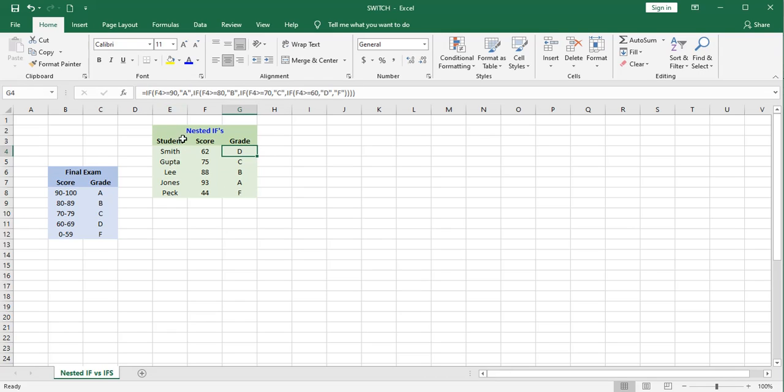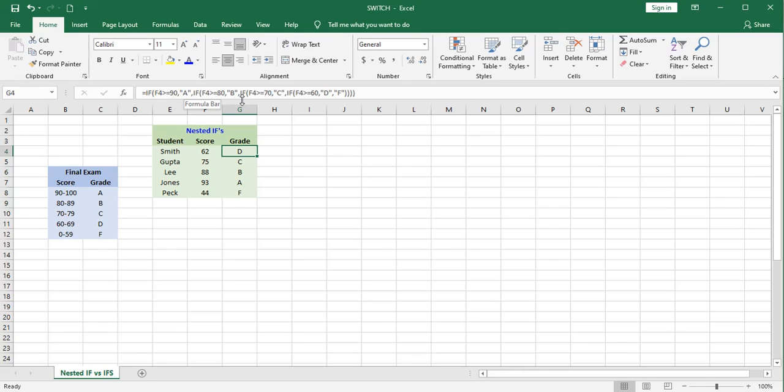If the contents of cell F4 are greater than or equal to 90, I would give him an A. And if that's not true, I go right into my next if statement. And if that's not true, I go into another one. And so on down the line until finally there's no other alternative but to say he gets a grade of F.